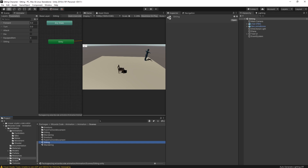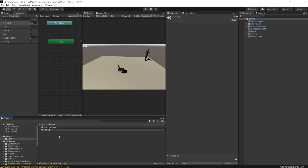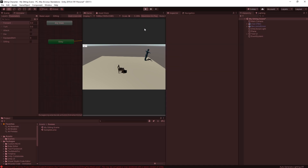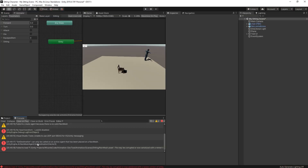We can't edit that inside the Packages folder, so I'm going to open my Scenes folder and copy that scene so I have a working copy — I'll call it 'My Sitting Scene'. If I hit Play, he's standing and idling, but if I hit the Sit button he doesn't do anything. Let's look in the Console.